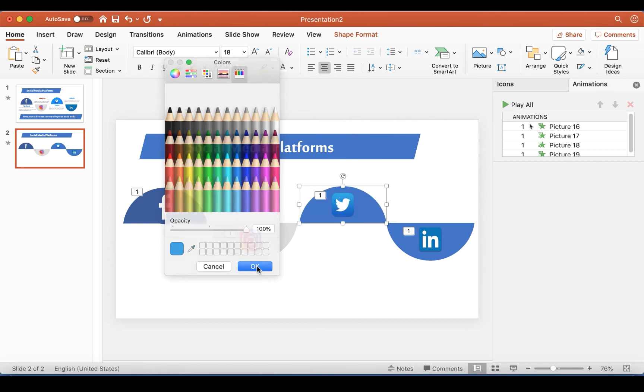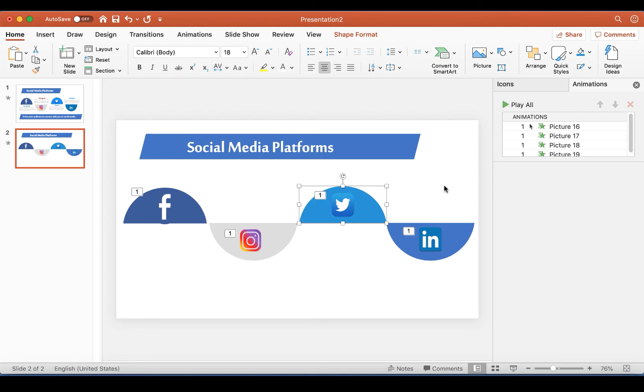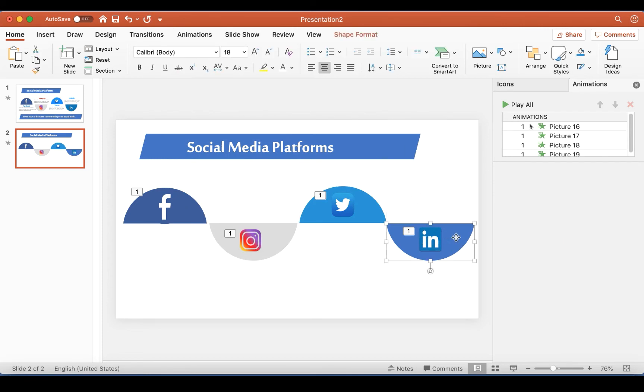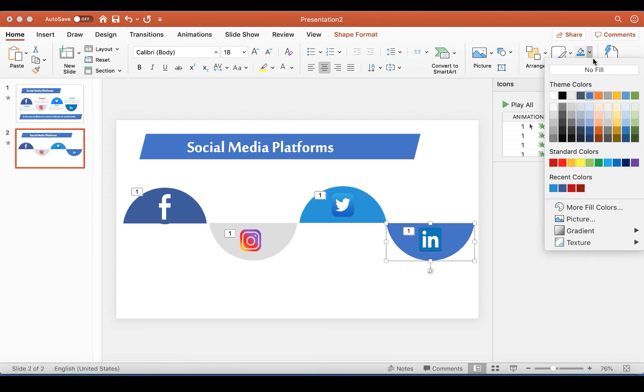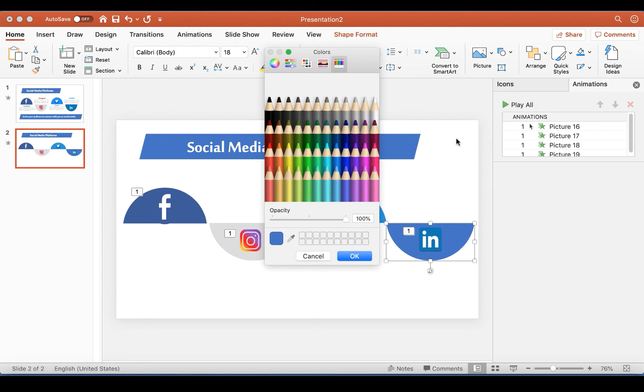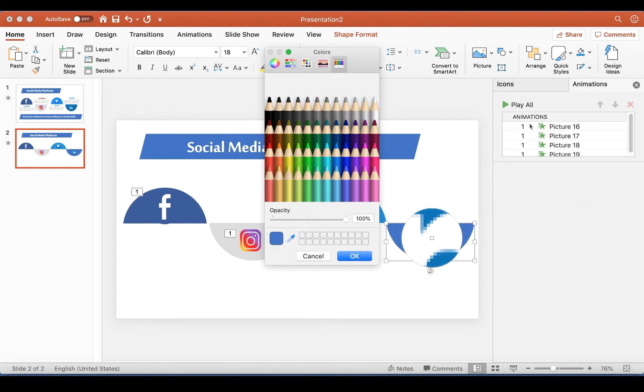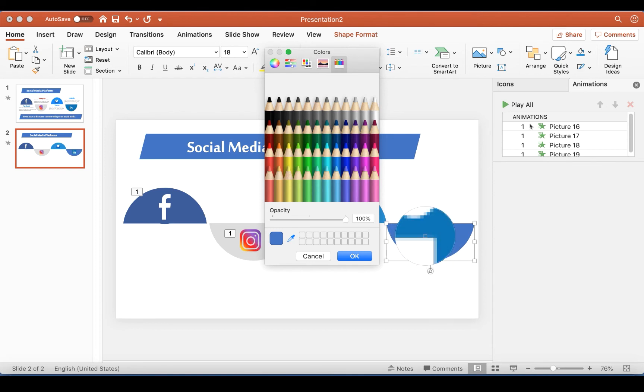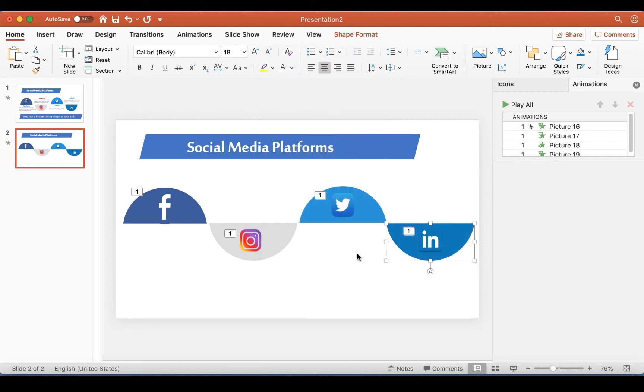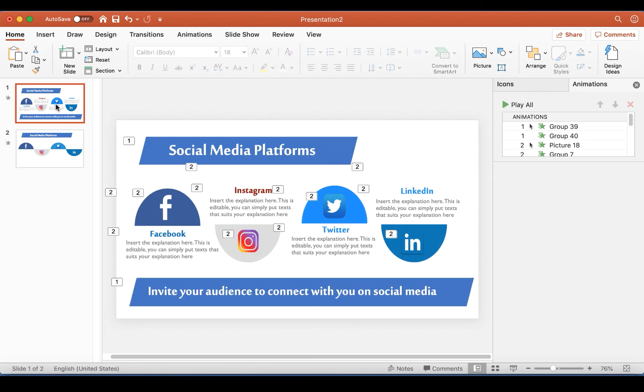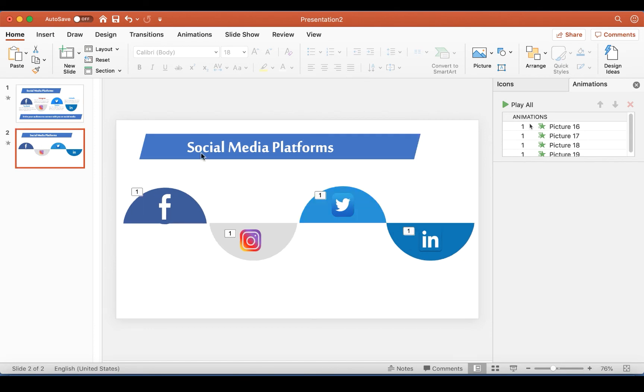Yep, and I click OK and we have that. And the LinkedIn color, I'm going to do the same with the LinkedIn color. So I go to Fill Bucket and I go to More Colors and I pick the pen and I pick the color that I want.